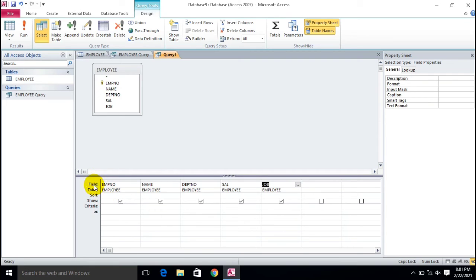In the Query Design grid, there are different field options. Field row displays the field from the selected tables. Table row displays the name of the tables. Sort row is used to filter and sort the data in ascending or descending order. Show row displays check marks to control which fields are shown in the query results.